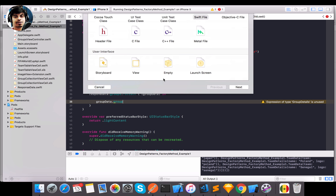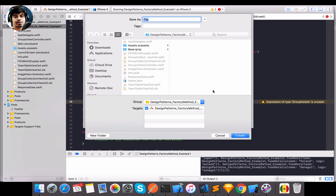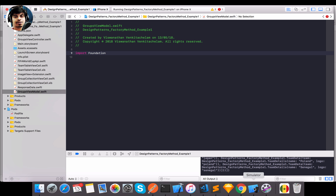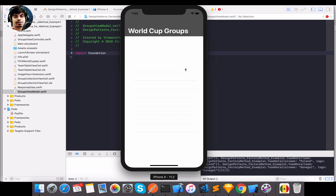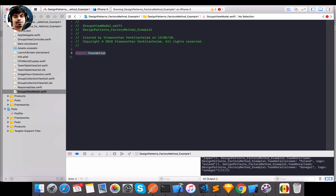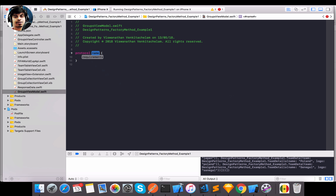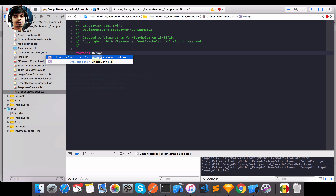For each group data item I'll create view models. Let me create a view model called `GroupsViewModel` — that's the parent view model for the whole screen. The screen has groups information at the top, and selecting a group shows the table view with teams information. That's why I'm going with the name `GroupsViewModel`.